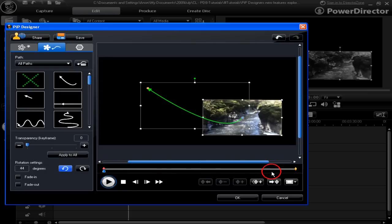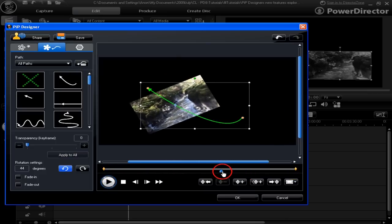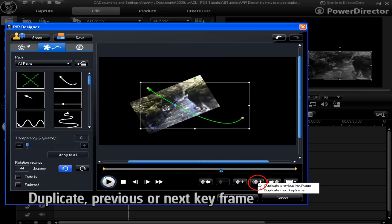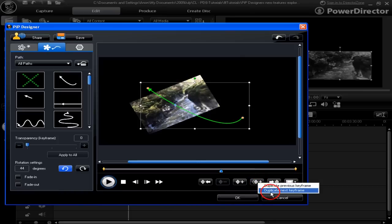You'll notice that there are no keyframes marked here. Let's put some in — and here it gets a bit different. Let's move the slider along and select to put in a keyframe that is a duplicate of a previous keyframe or the next keyframe.